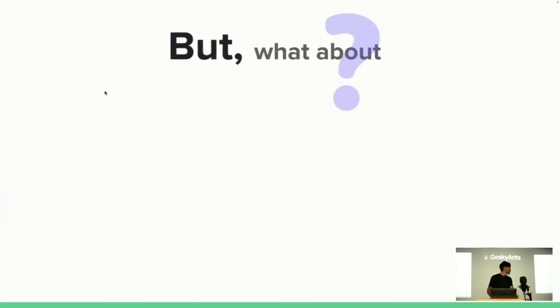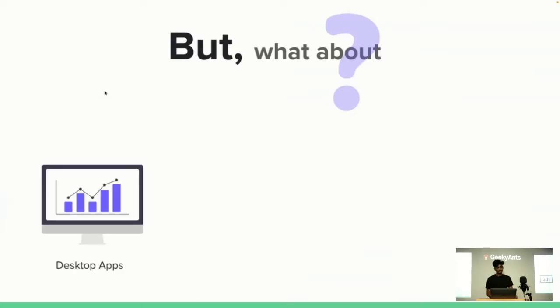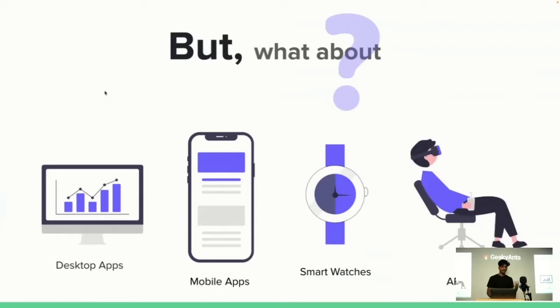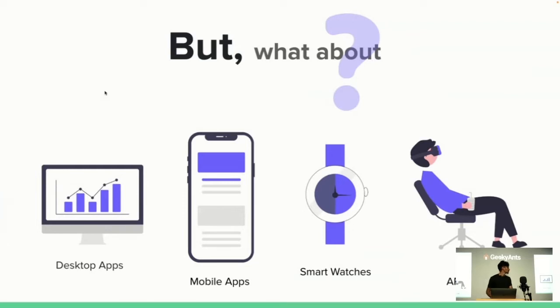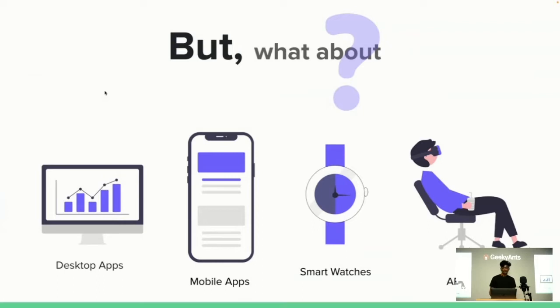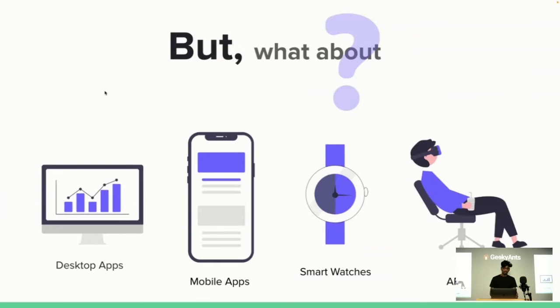But what about desktop apps, mobile apps, smart watches, AR/VR applications, or any IoT application that comes in the future? Here, this class of CMS faces an existential challenge. This has been getting less and less useful because projects are no longer just about websites. Connected devices have driven the explosion in the number of screens and formats in which content can be displayed.